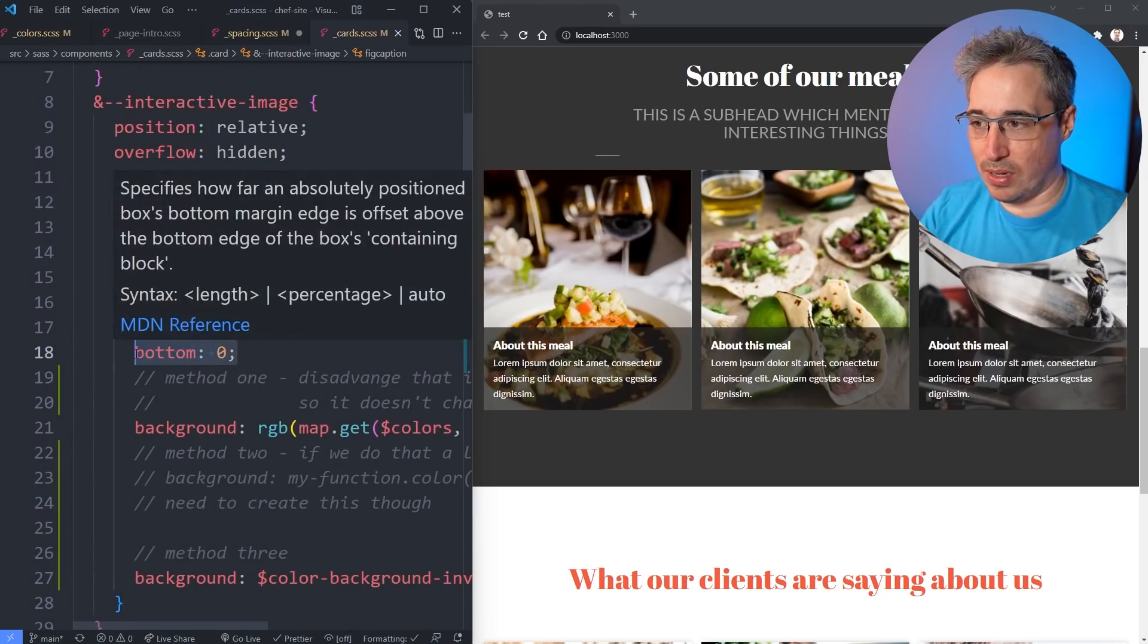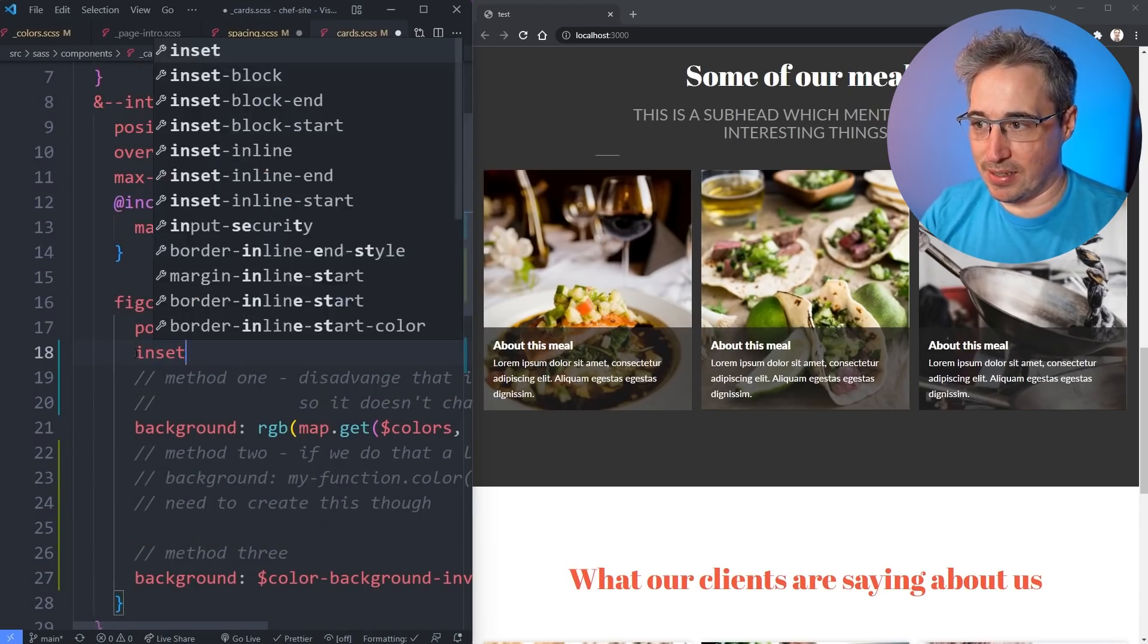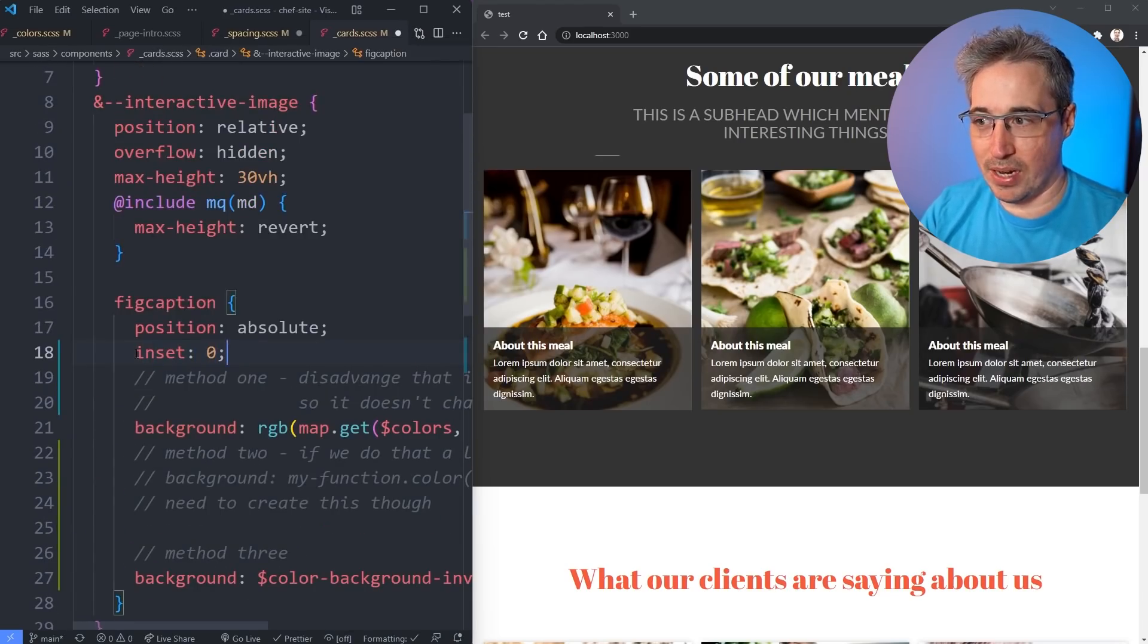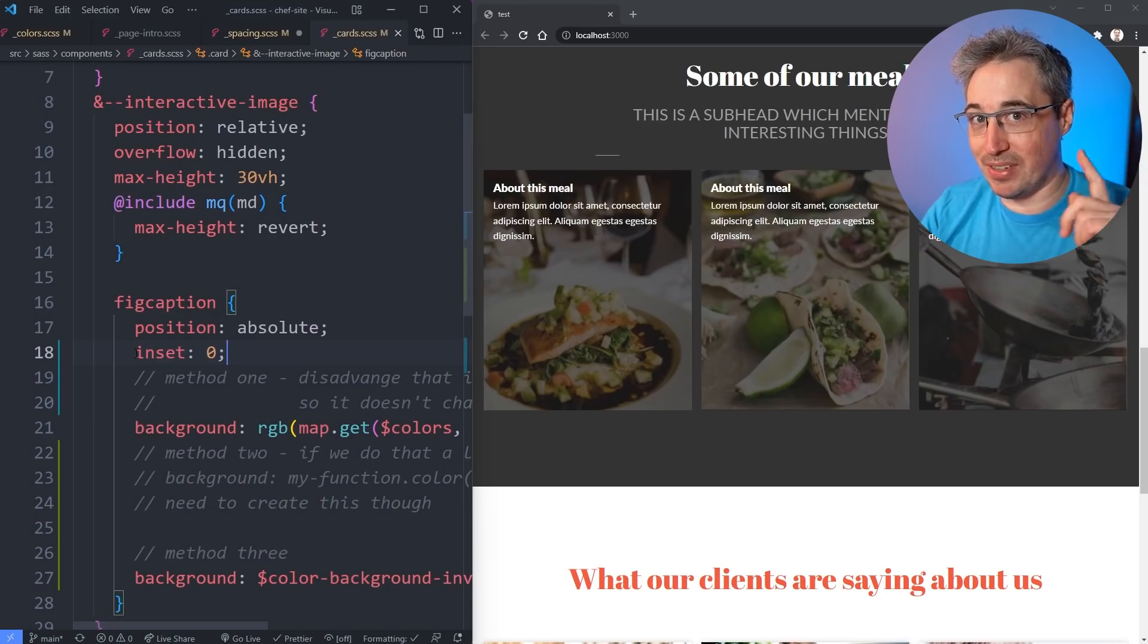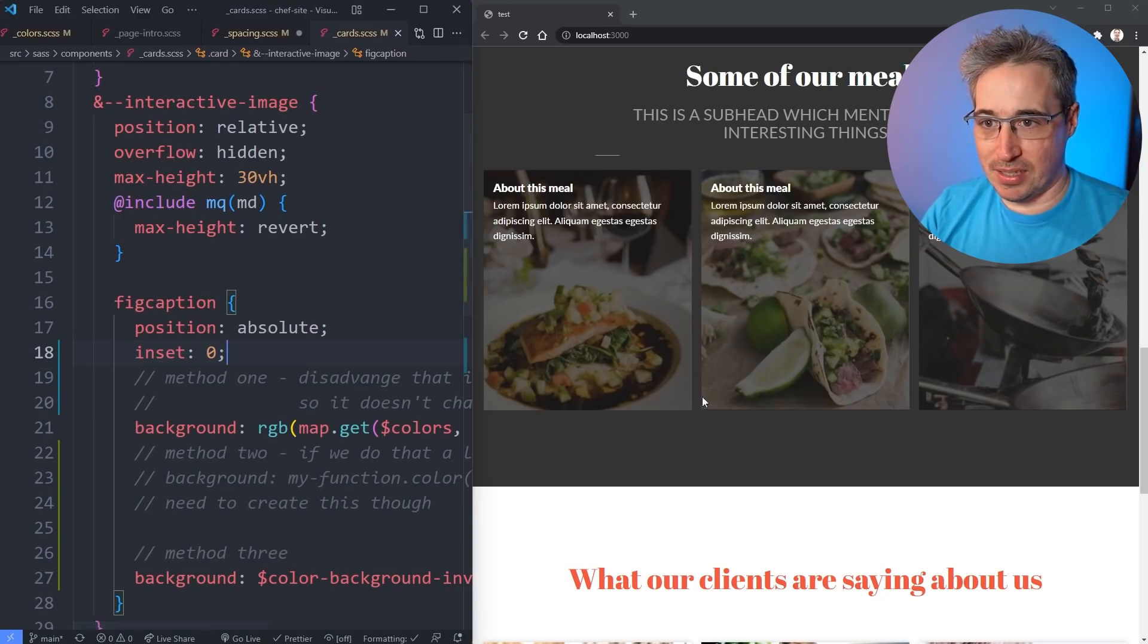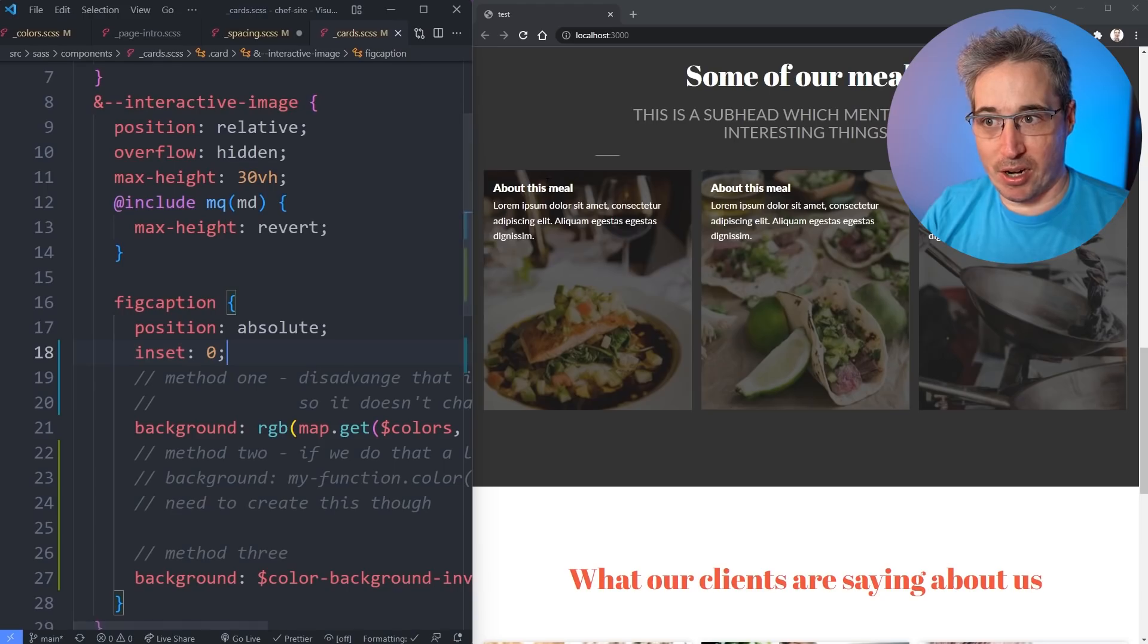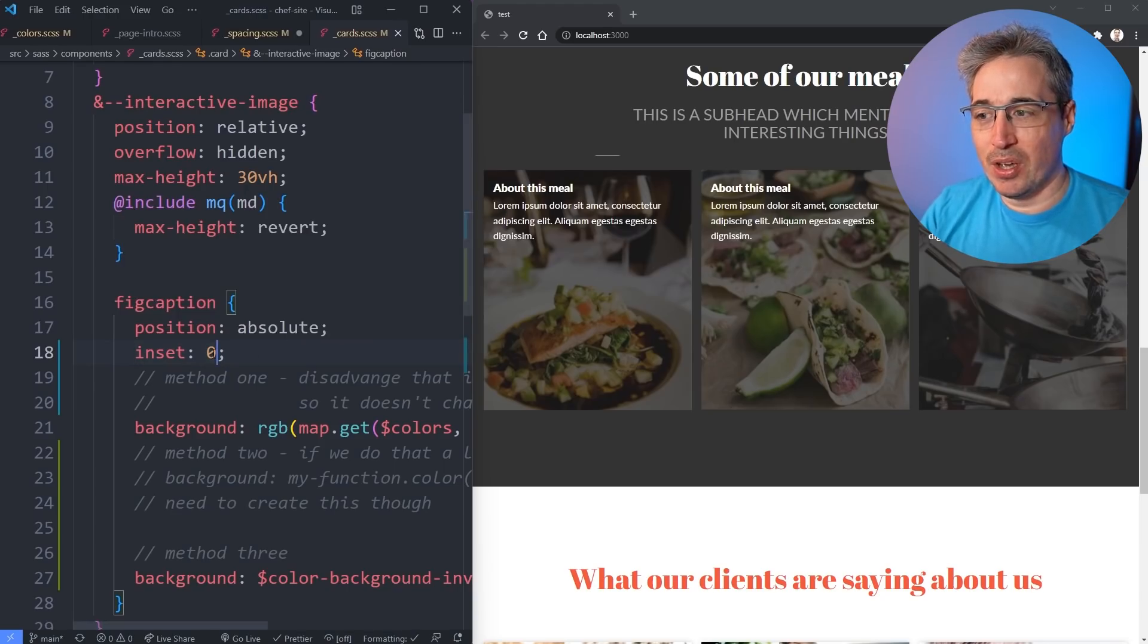Instead of a bottom of zero let's just do an inset of zero. An inset is a shorthand - it's a logical property for top bottom left and right and you can see it's covering my entire one because they're all set to zero.